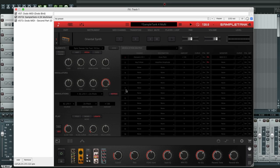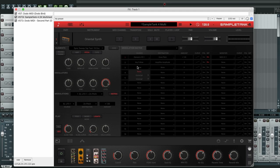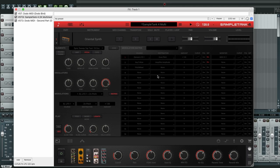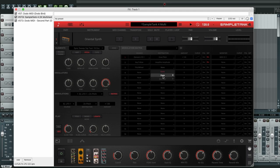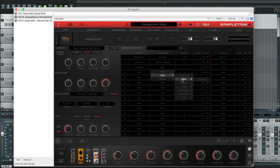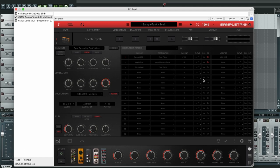And here we're going to add a modulator. So click here and then external pitch wheel. Now we need to tell it to control the pitch, so we click here and then zone, then pitch, zone pitch.